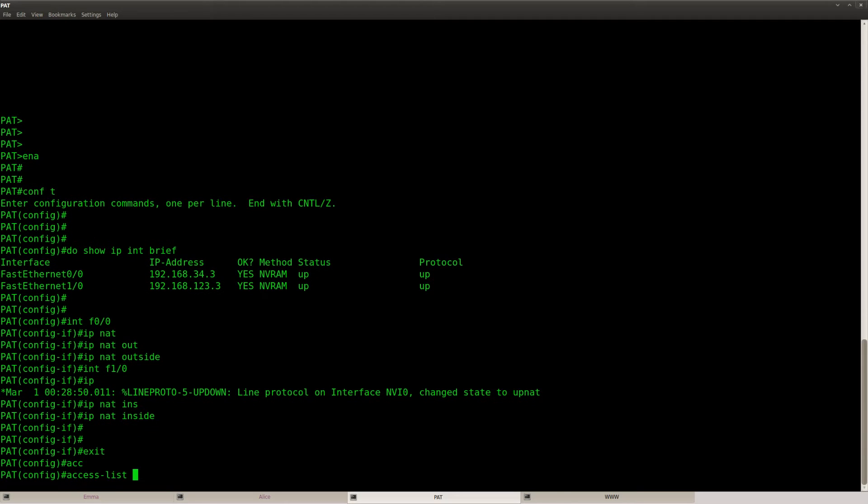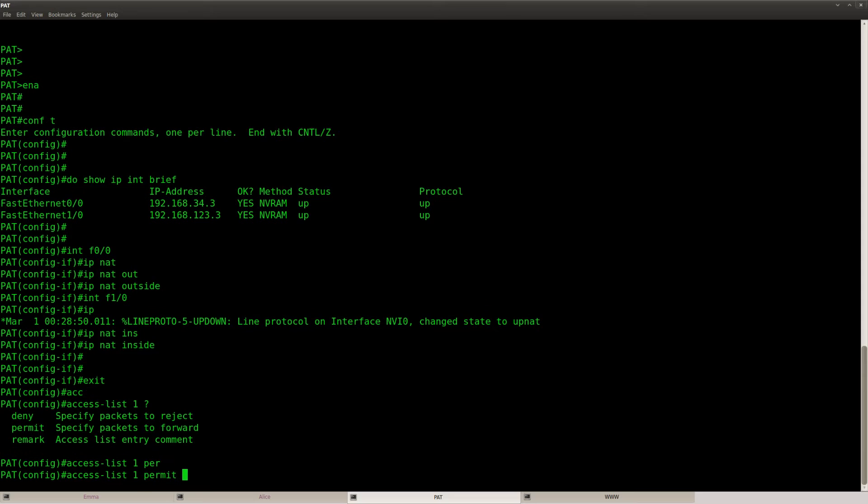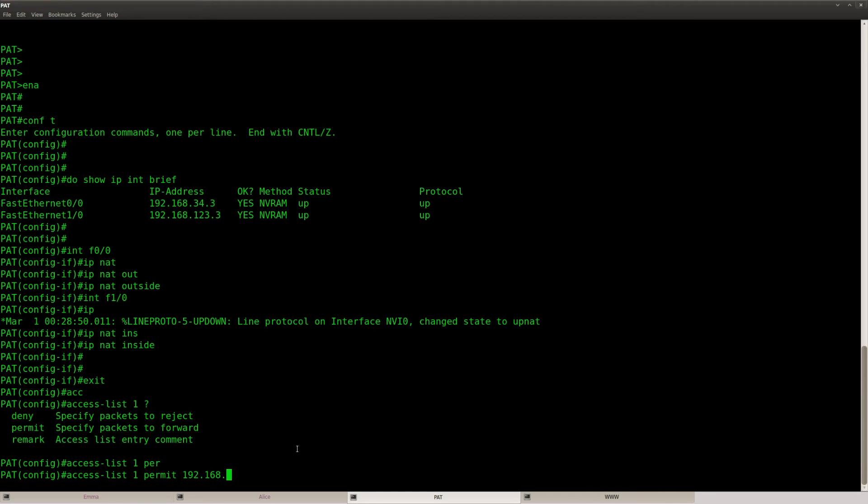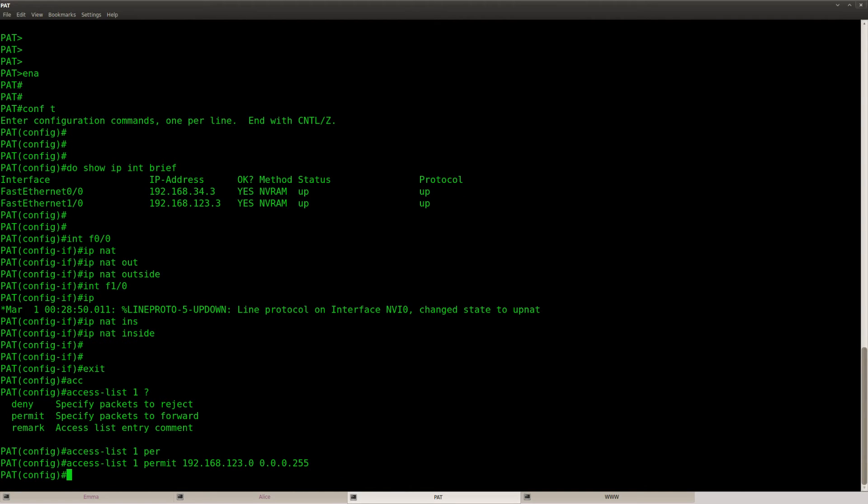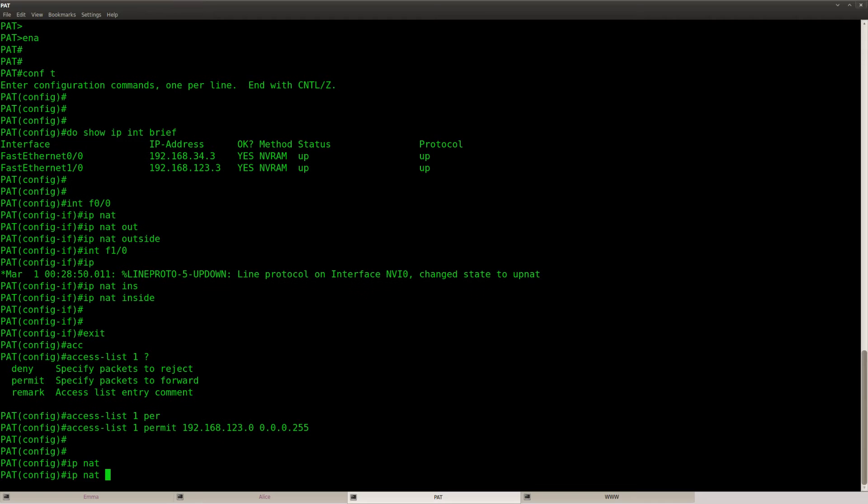Next up, create an access list to tell the router which hosts on the internal network have to be translated. So that will be the whole 123 range like this, that's the access list.